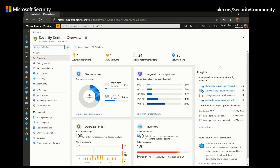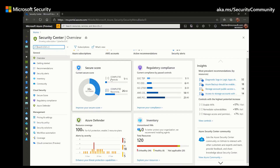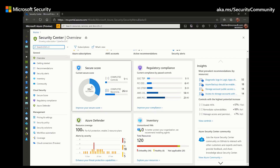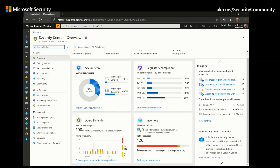When we first enter Azure Security Center, we are met with the Overview Dashboard, which provides us an at-a-glance look at the security posture of our environment. The dashboard shows us the secure score, regulatory compliance, inventory, and Azure Defender coverage. On the right side pane, we also see insights into the most prevalent resources, and at the bottom, we see a link to the Azure Security Center community.